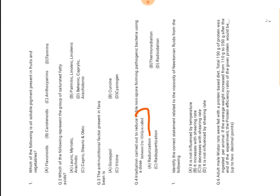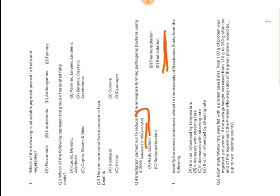Irradiation has different ranges and different ranges have different names. When we use the range of 3 to 10 kGy, the name is called radicidation. So our right answer is D, radicidation.